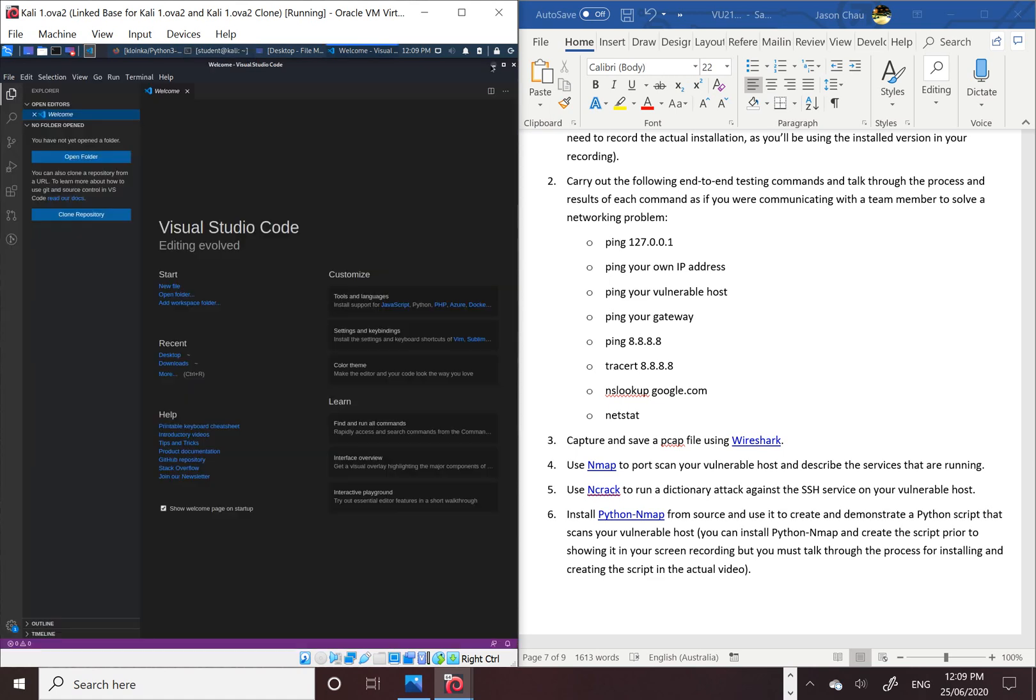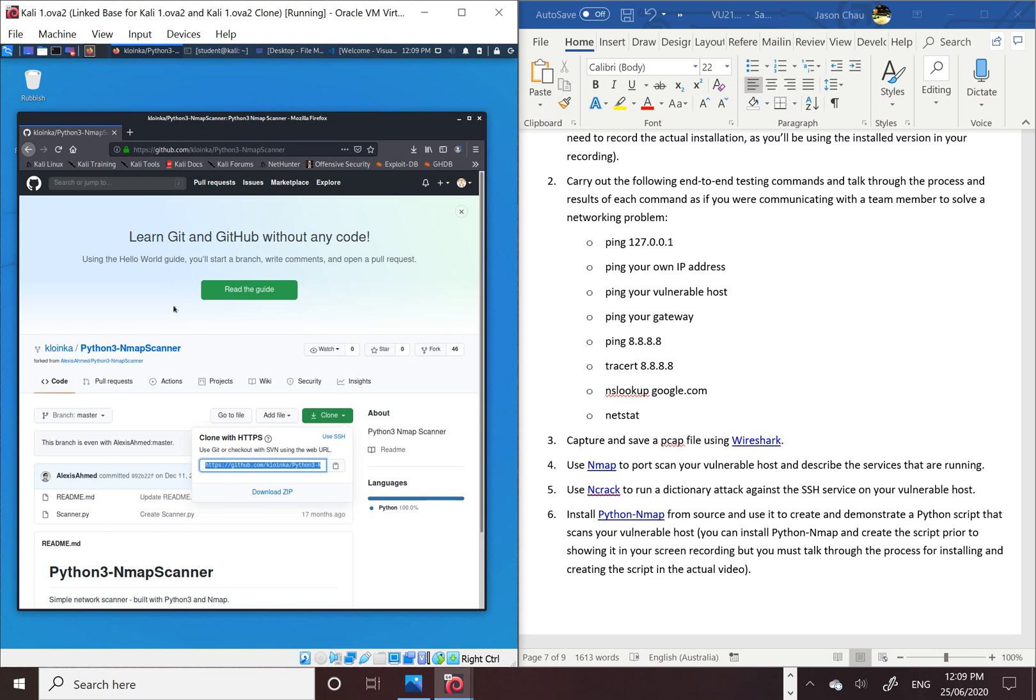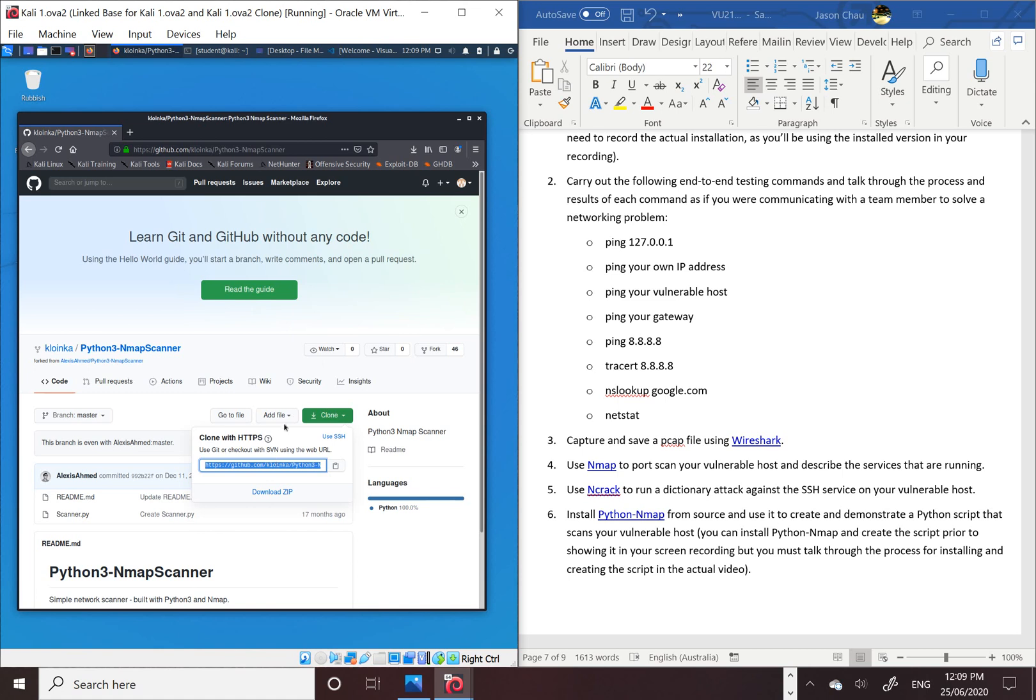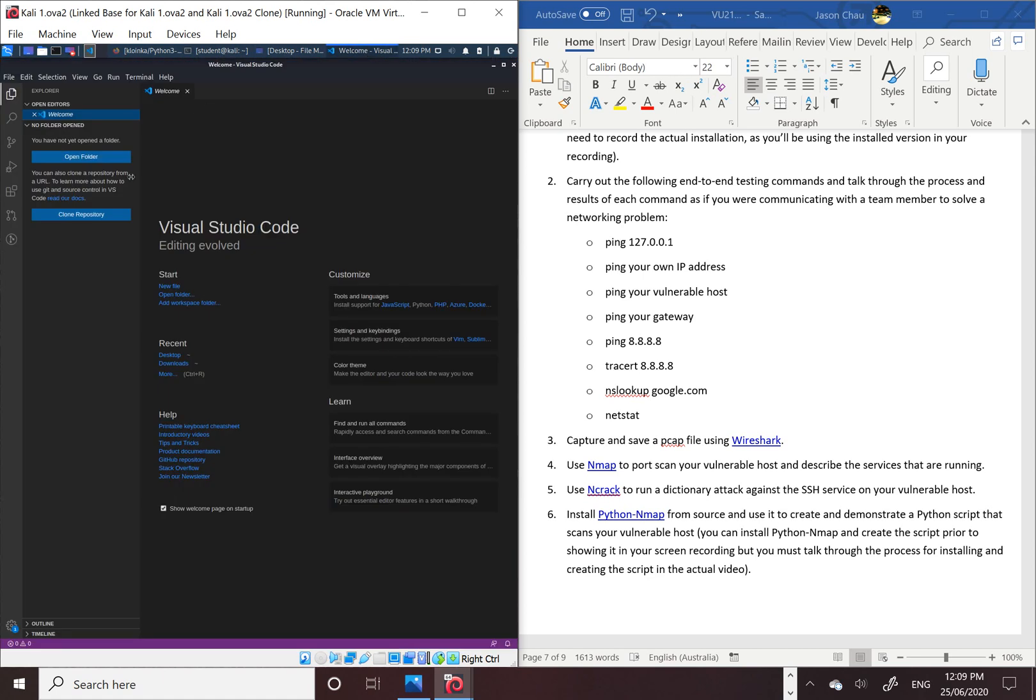So I'm going to go to Firefox and then go to GitHub, and we're going to get the Python file from GitHub. Copy the clone repository link.